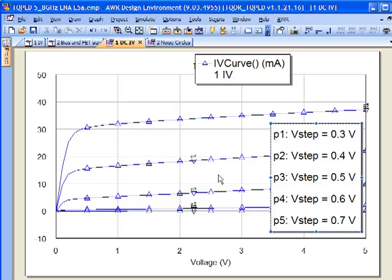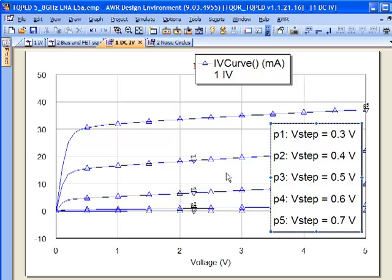Just looking at this IV characteristic, we can say that we should start exploring our circuit at, let's say, 0.45 volts. That's going to be about halfway in this range here. And let's say we want to go 2.5 volts on the drain.